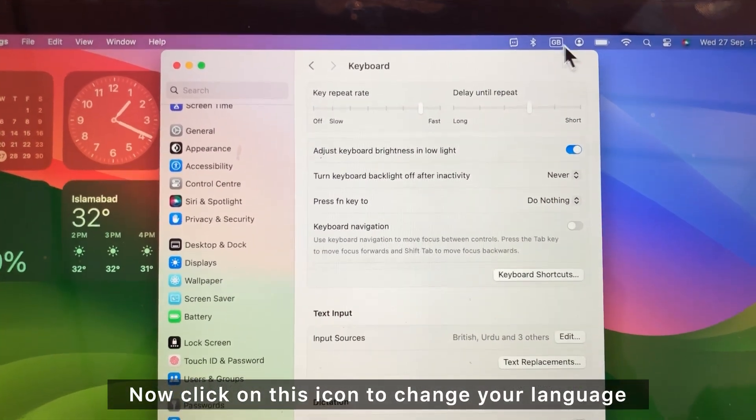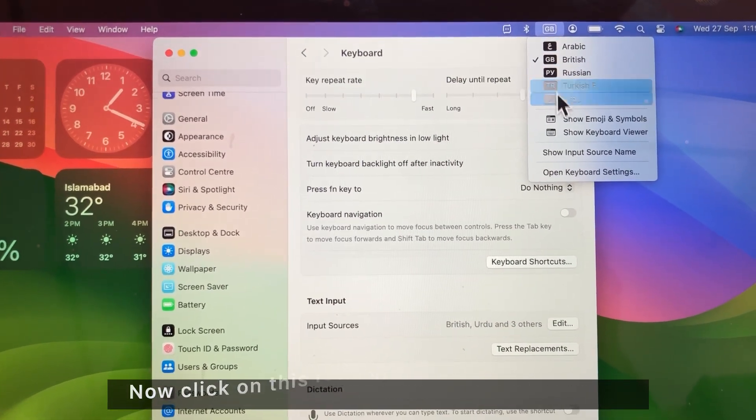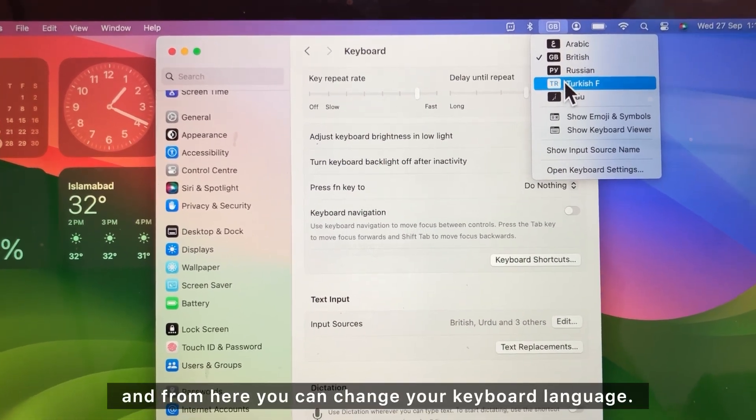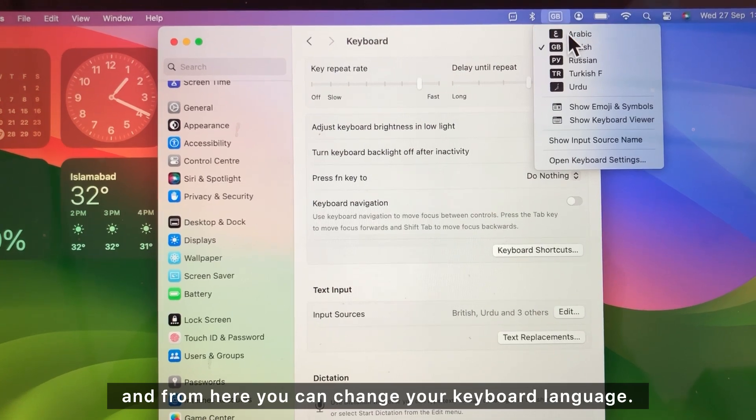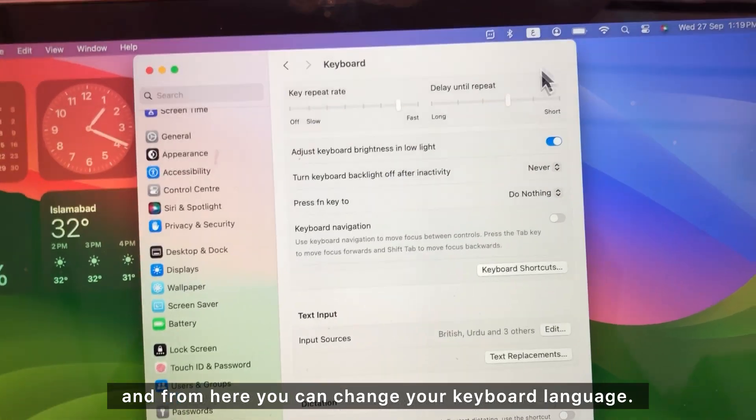Now click on this icon to change your language, and from here you can change your keyboard language.